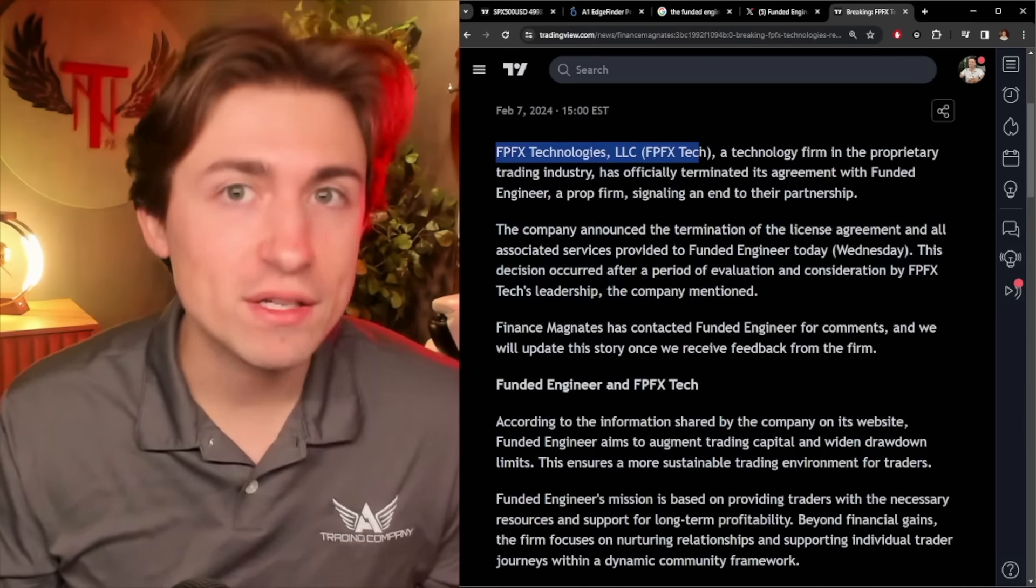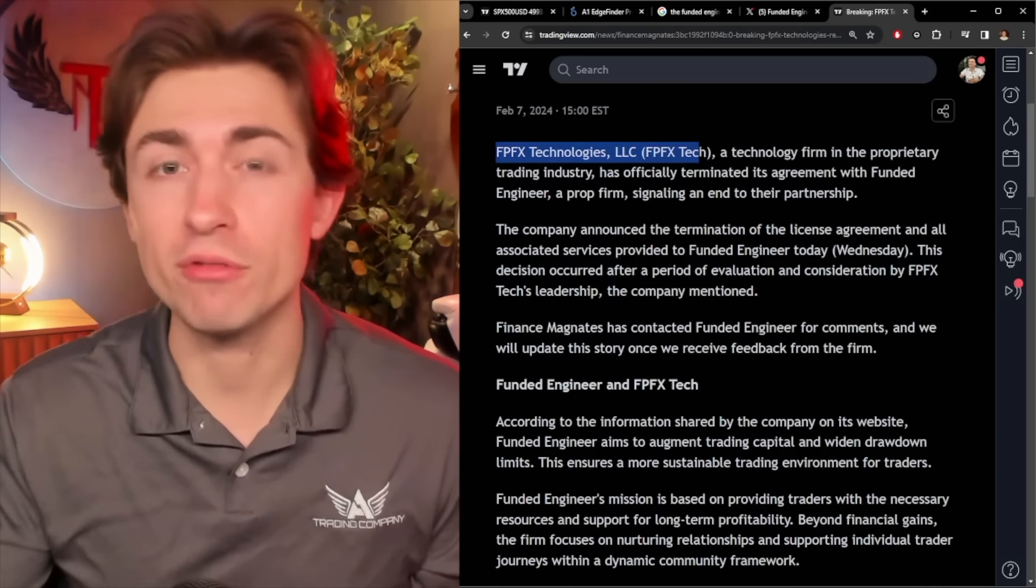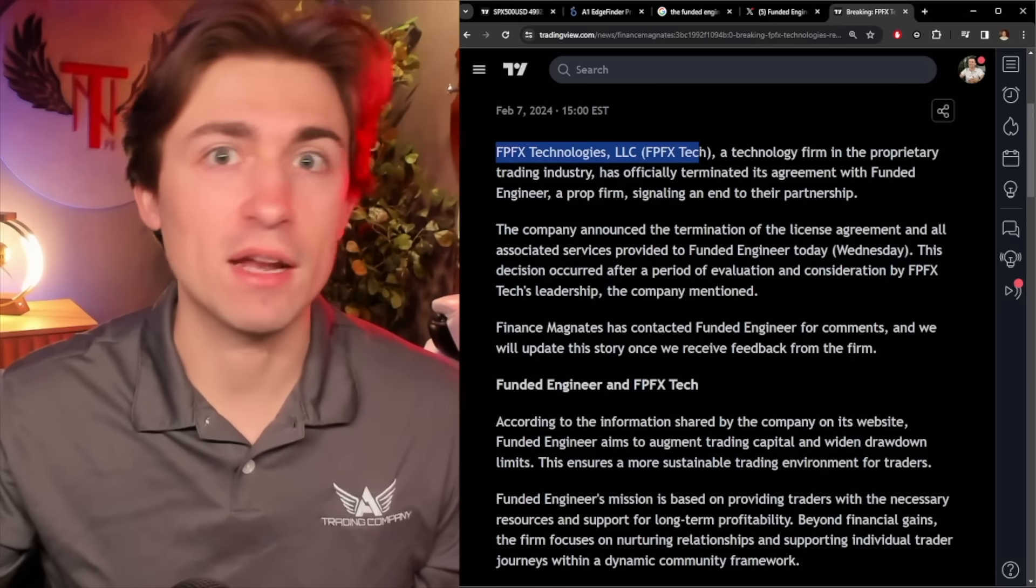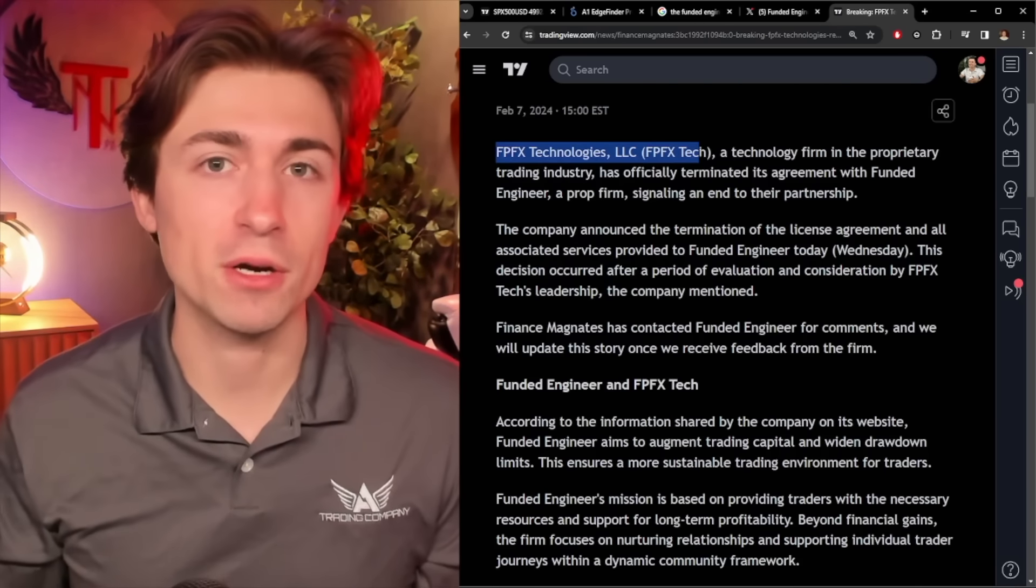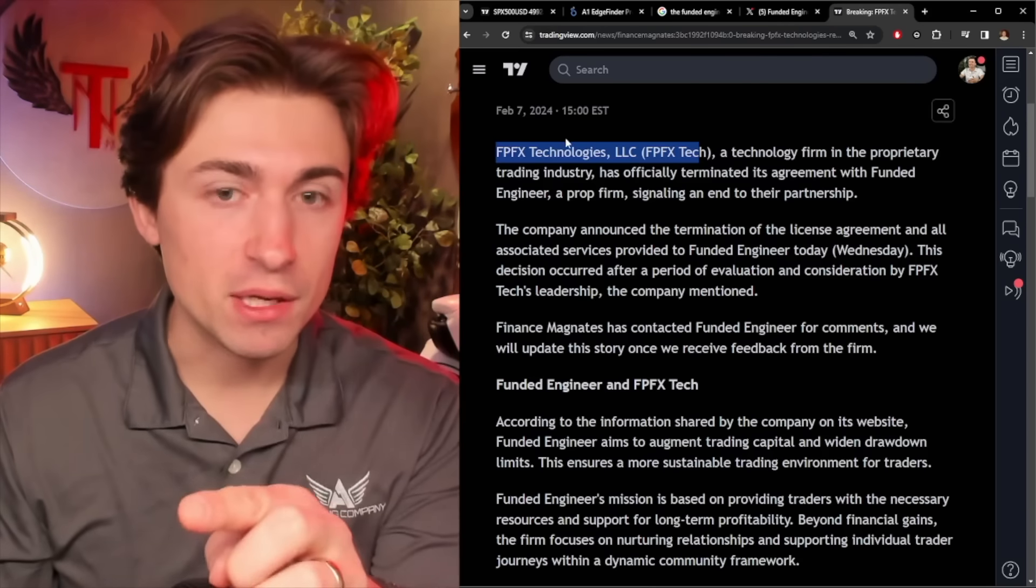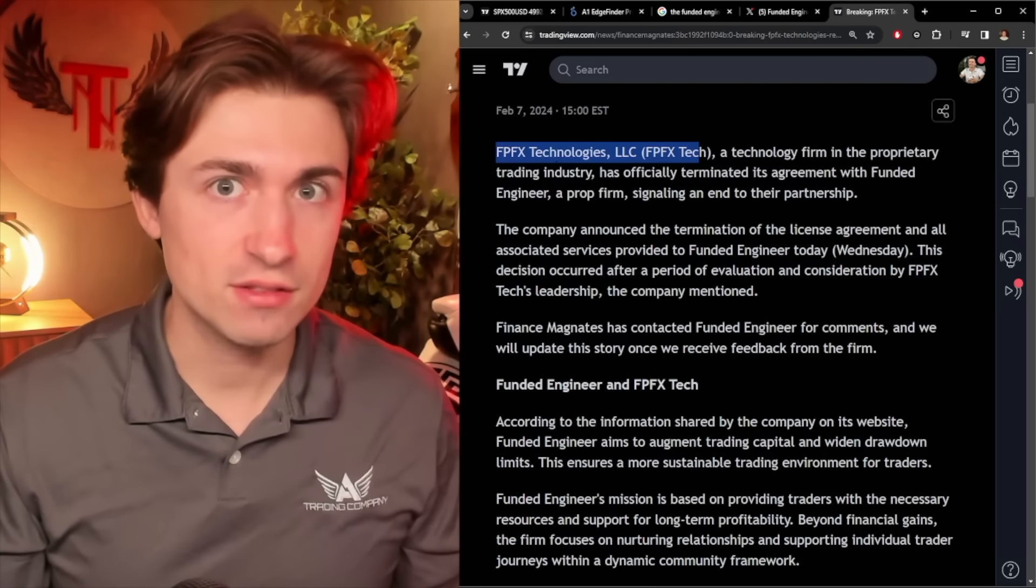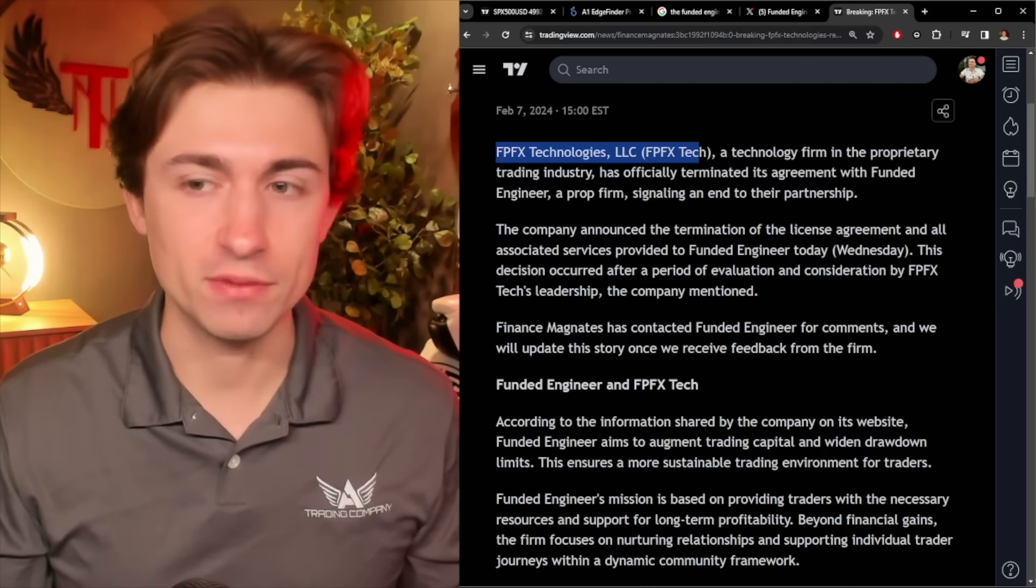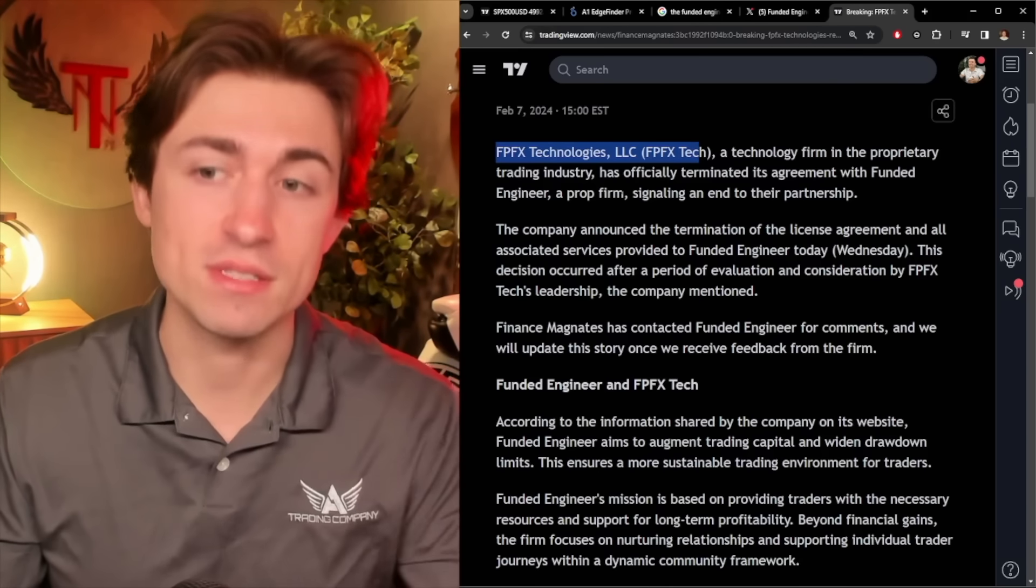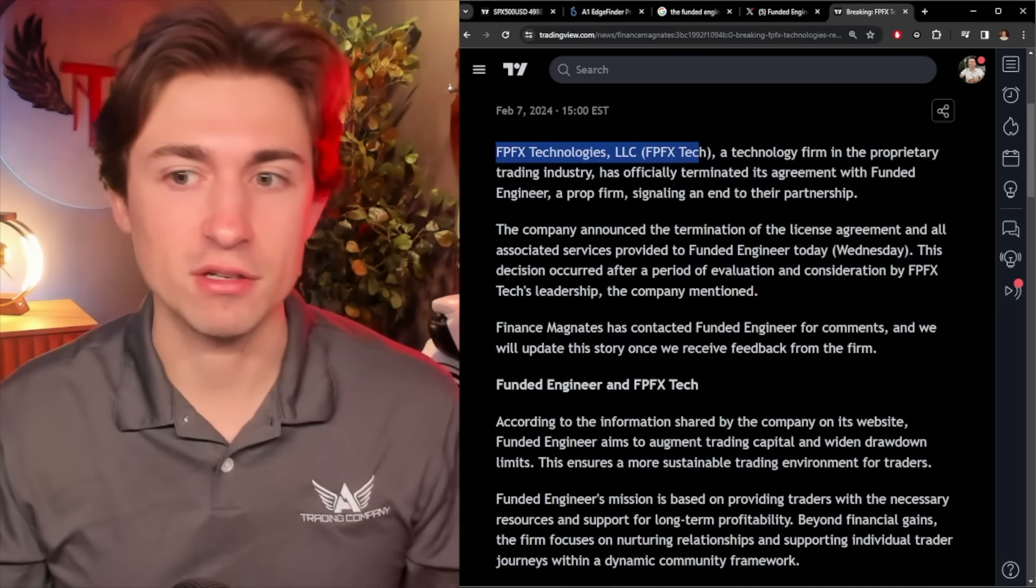So when Funded Engineer themselves say they didn't have any good reason and they're just launching a PR campaign, just take that with a grain of salt. This company does want Funded Engineer's business, right? They're not kicking them off for no reason. There's an incentive for them to continue doing business, continue to offer services. They're making money. So think about that as we continue going on.